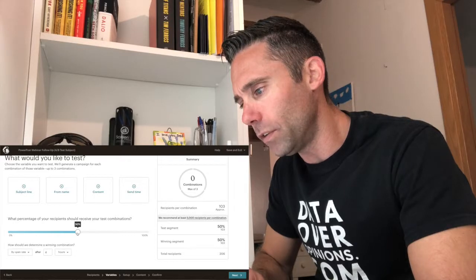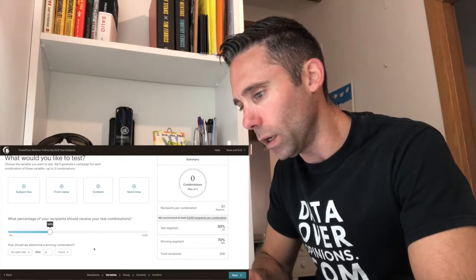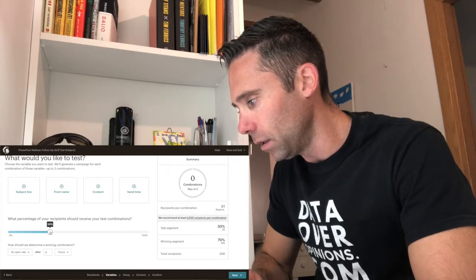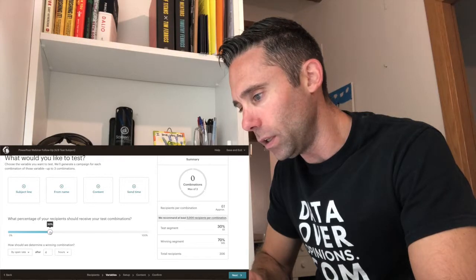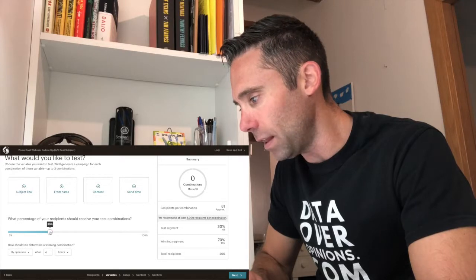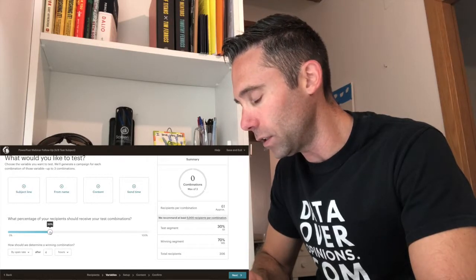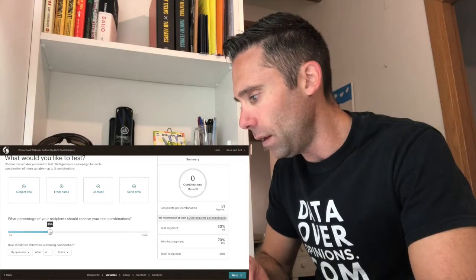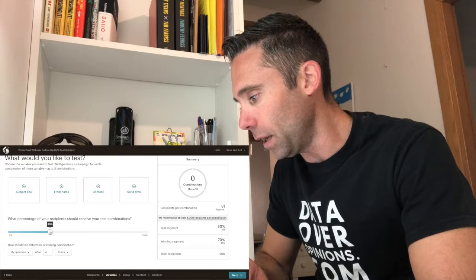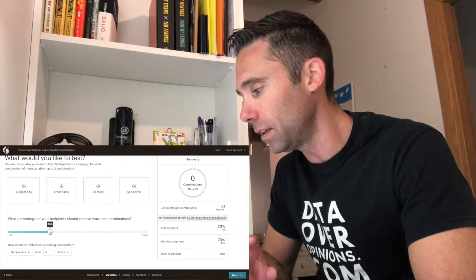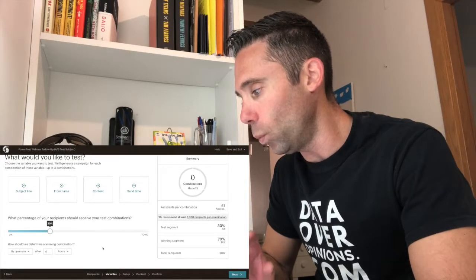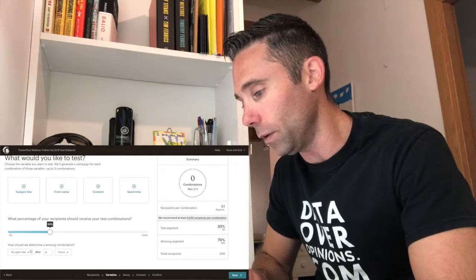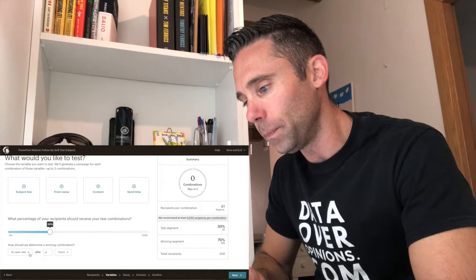What percentage of your recipients should receive your test combination? Here's the way this works. This little sliding scale here means that my list is 206 people. So if I A/B test the first 30%, that means that 61 out of the 206 recipients will get the test segment. And then the winning segment will be served to the remaining 145 people. So I kind of like those numbers. So I'm going to test 30%, and then I'm going to serve up the winning segment to the remaining 70%. It depends on the size of your list, basically. It's a relatively small list here.